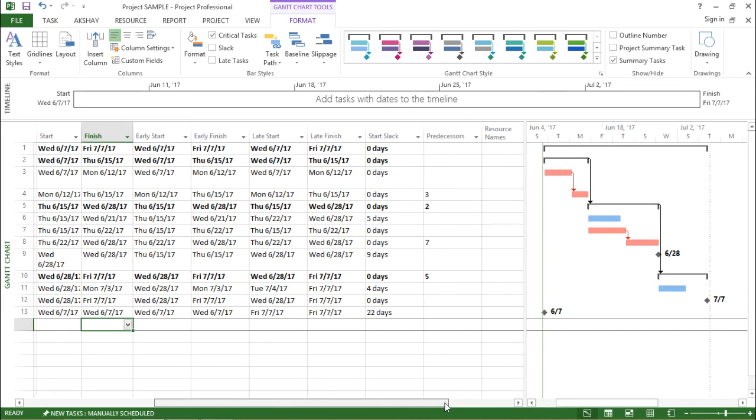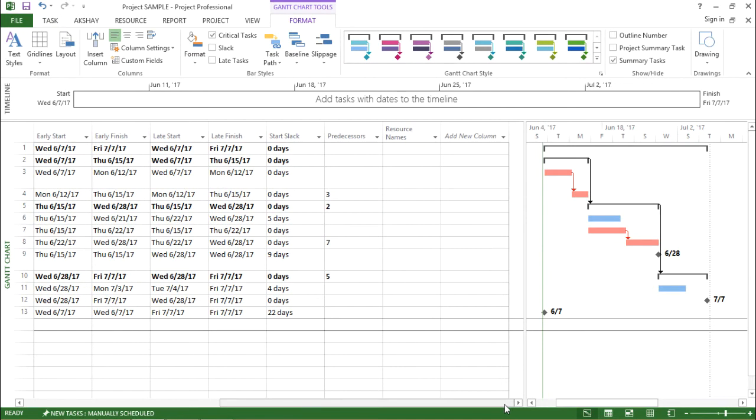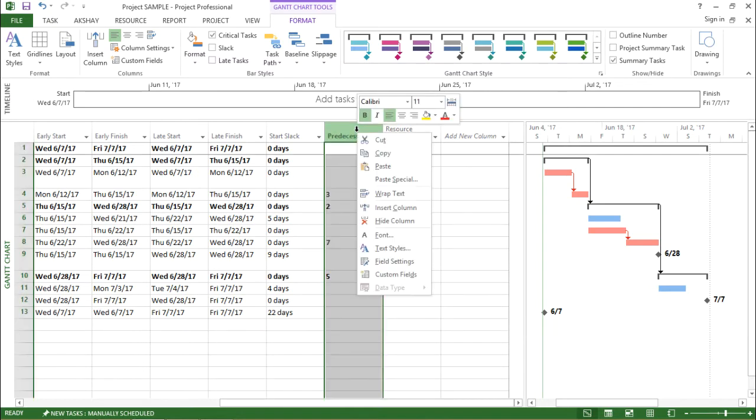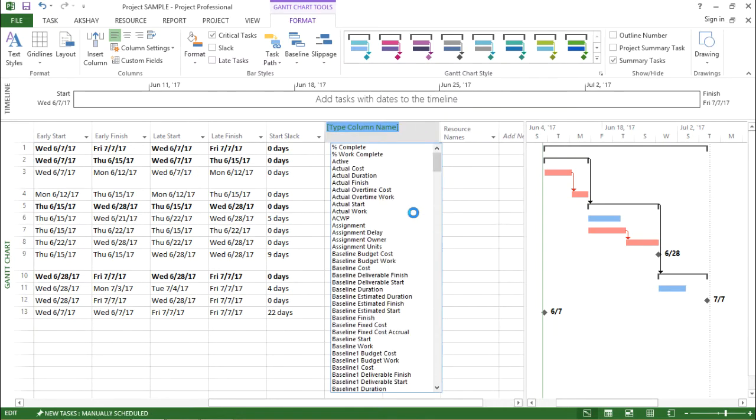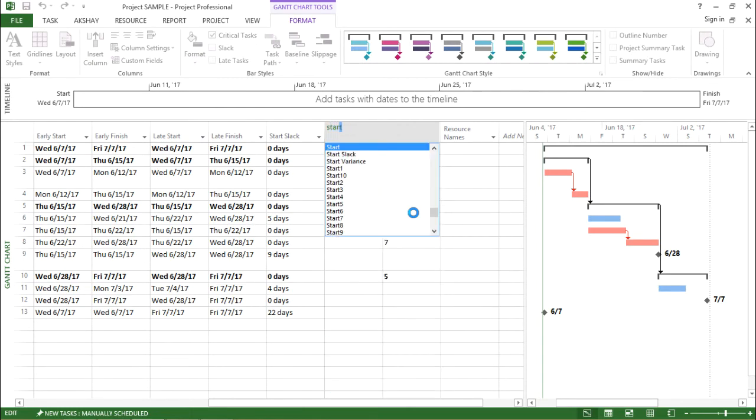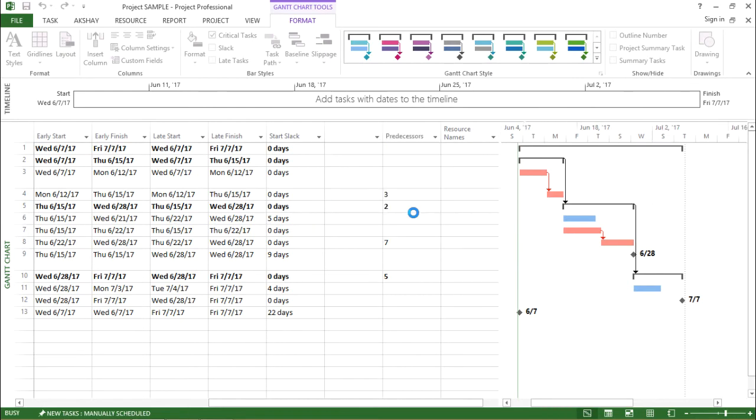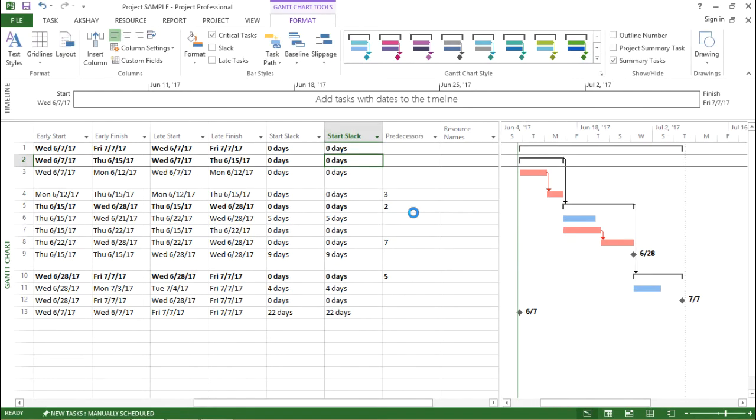Now in order to get the Start Slack column, I have to right click on any of the column headers and select Insert Column. After selecting that, it is asking me for the column name which I require. So I say I want Start Slack. I hit Enter. Now I have the Start Slack column ready with me.